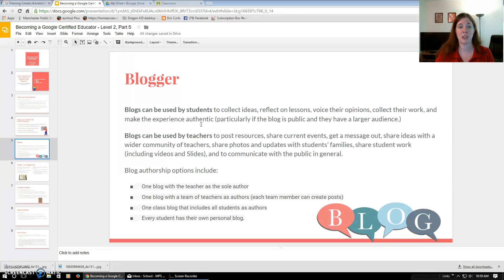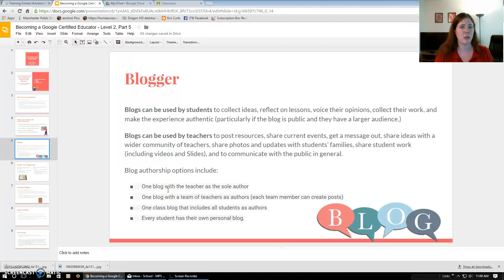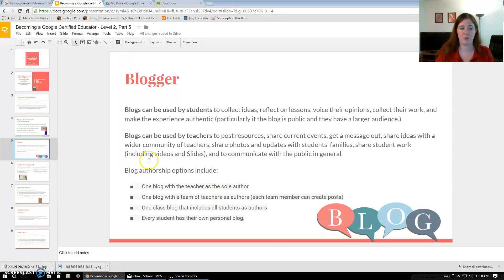Blogger is one more means of communication and connecting with parents, families, colleagues, and students. There are multiple options for blog authorship — pretty much anybody you want to author a blog can. Teachers can be the sole author, one blog can have a team of teachers, one class blog can have all students, or every student can have their own personal blog. It's very free form.